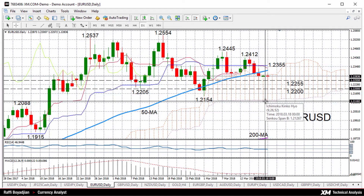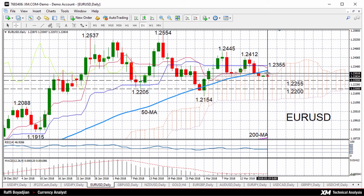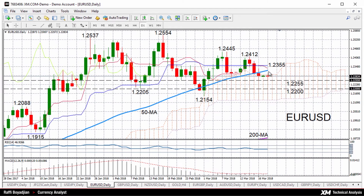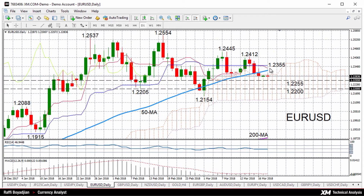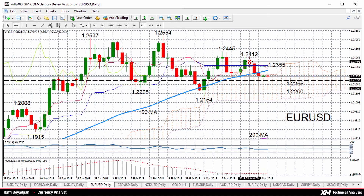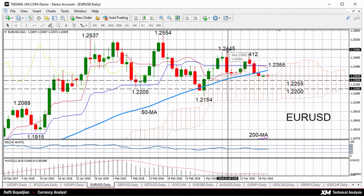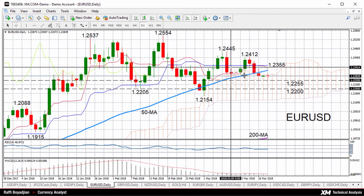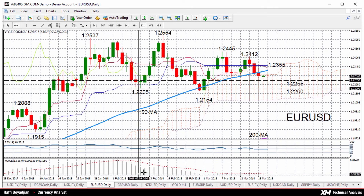We can see the bottom of the Ichimoku cloud currently around 1.2120. On the upside, the next resistance will likely come from around 1.2320, which is currently where the 50-day moving average is, and then not too far above that we've got 1.2355 where the Kijun Sen line is. Then we've got those tops from earlier this month and in February — 1.2412 and 1.2445 — as potential resistance areas.